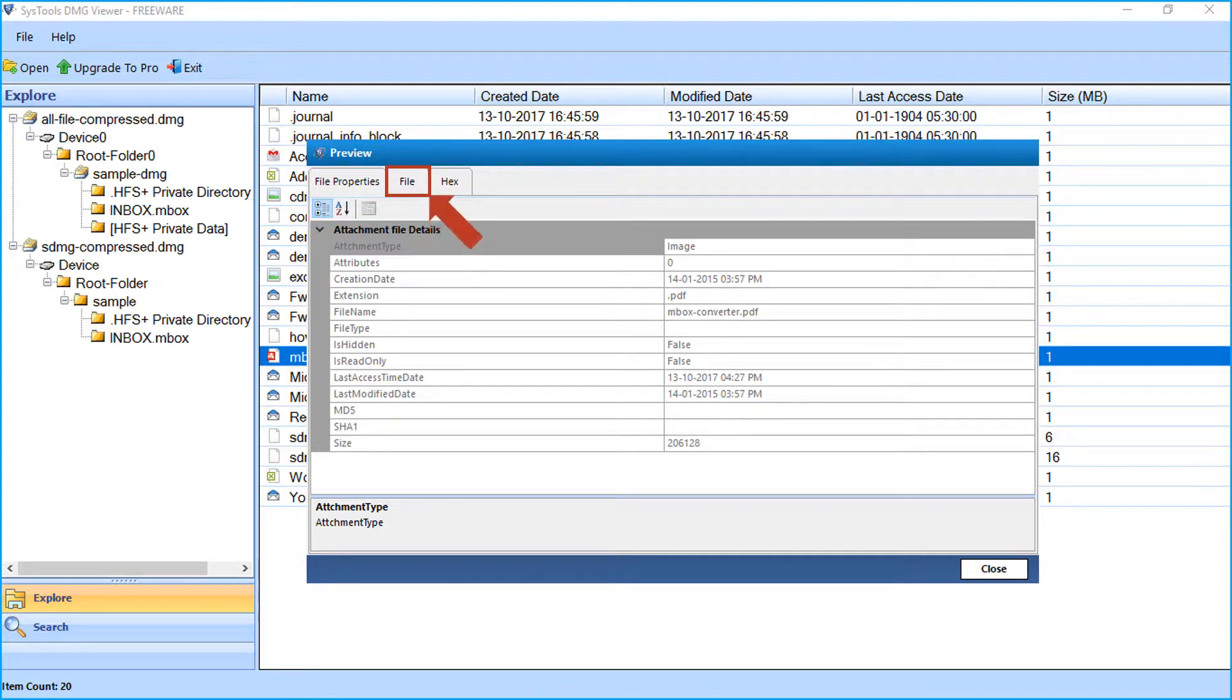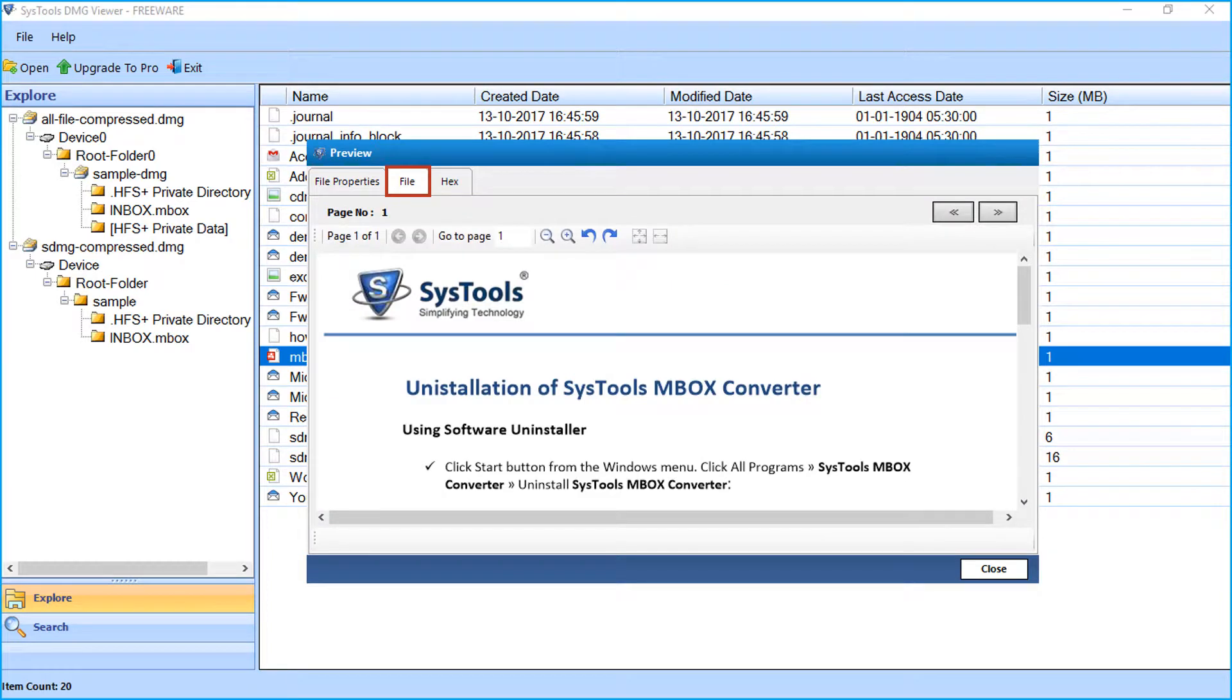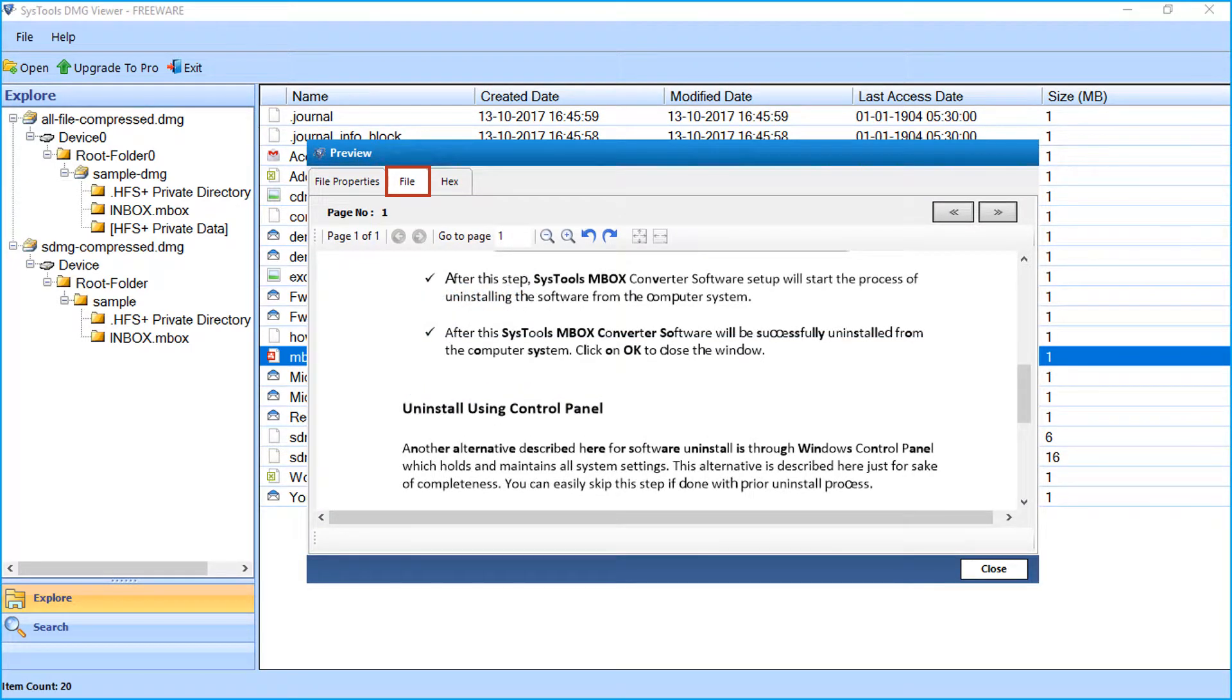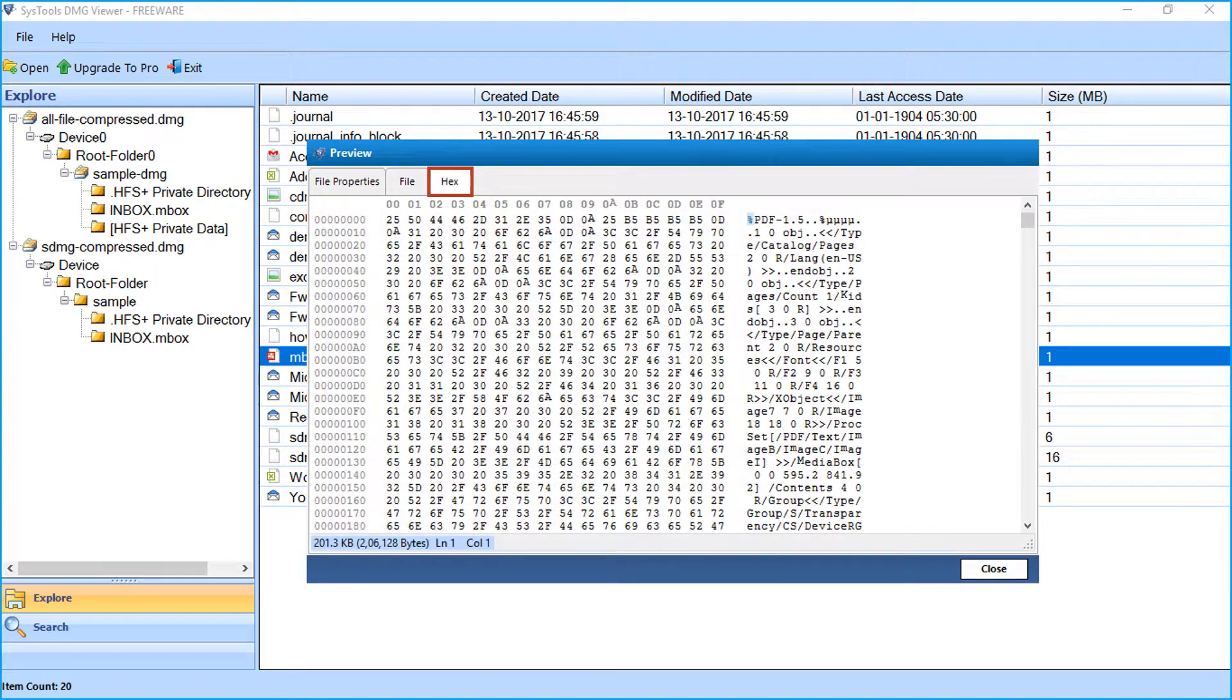Second is the file tab, where you can view the file. The other one is to show hex view of the file.